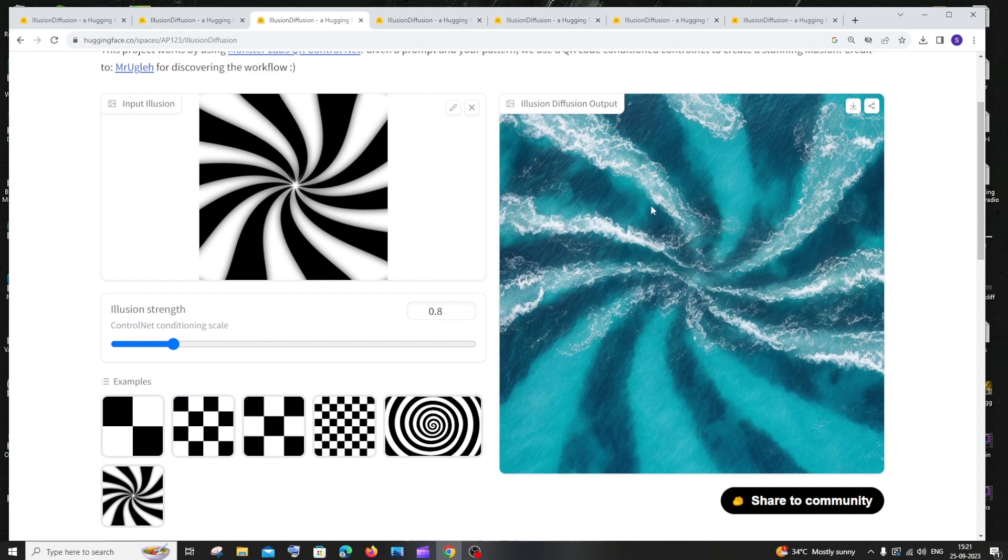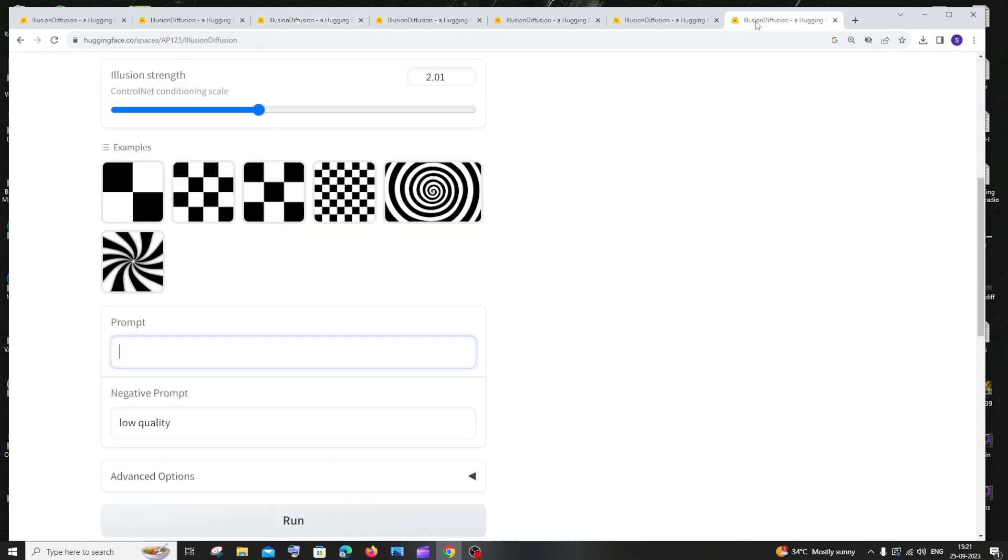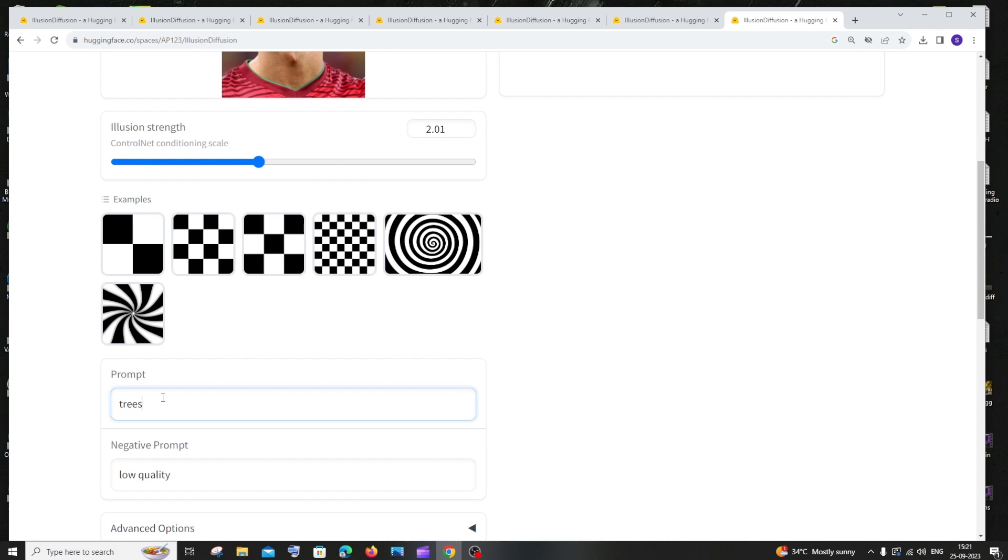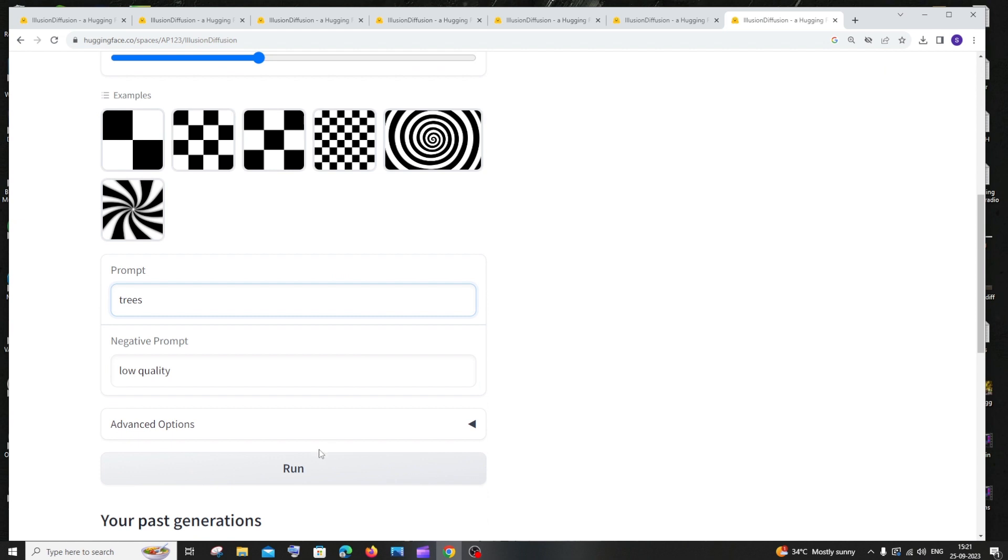I'll just go with trees because I think trees, mountains, and houses, these three give us the best illusion in these images.